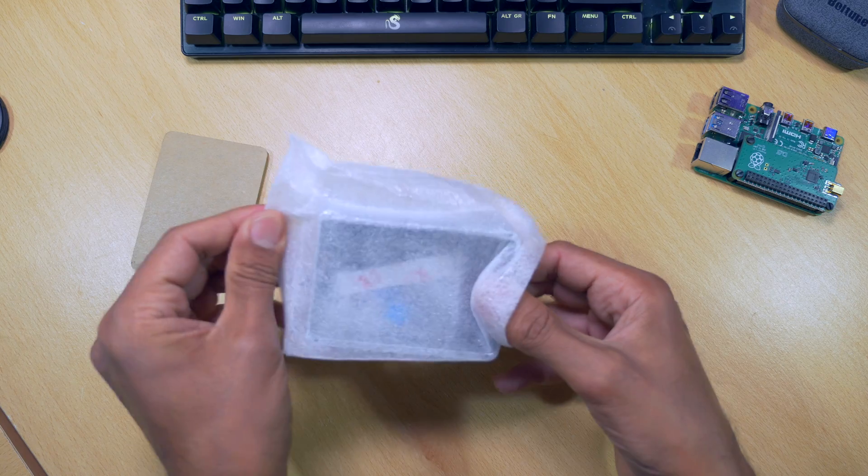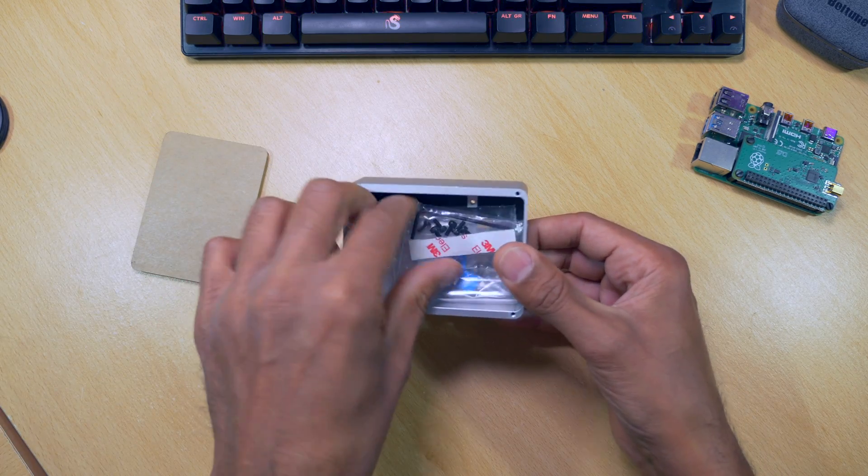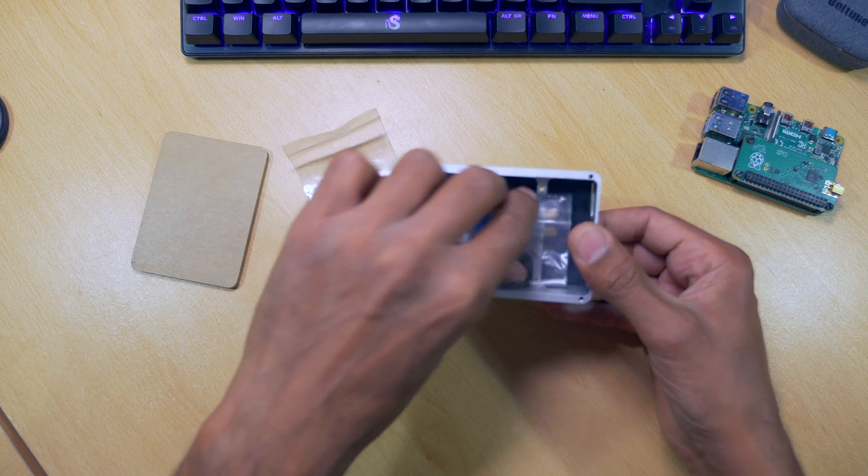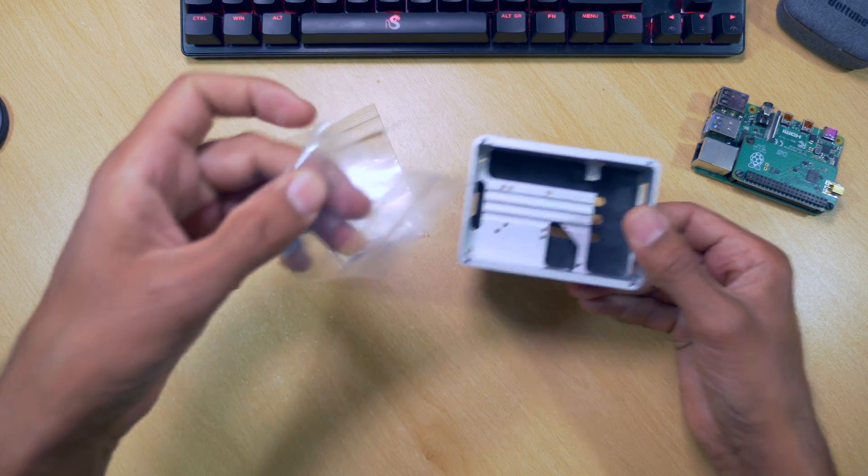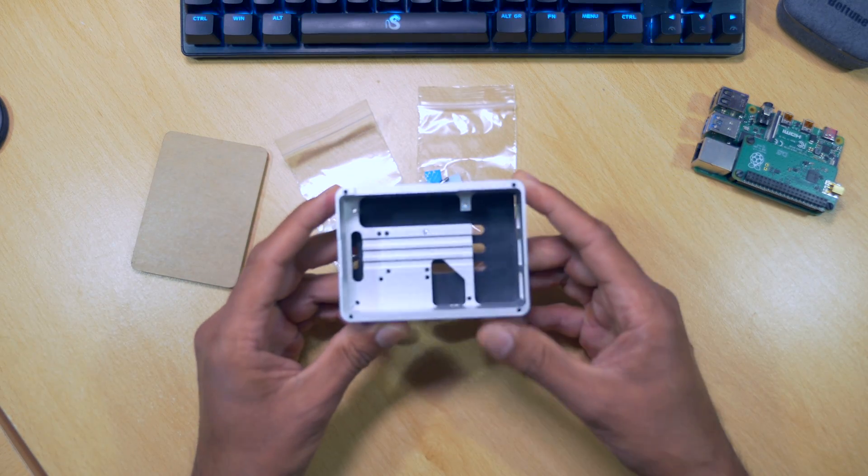Next for the case. We have a packet of screws and bolts and an Allen key. In the second packet, we've got some more bolts and some thermal pads.